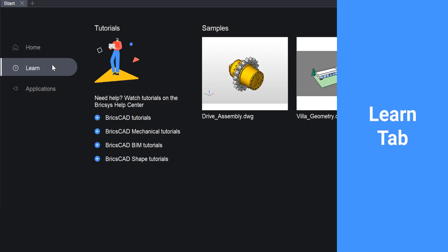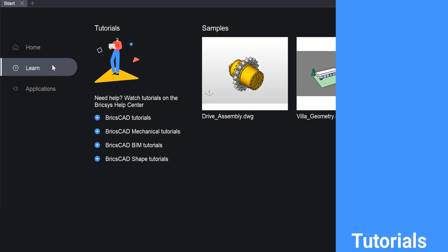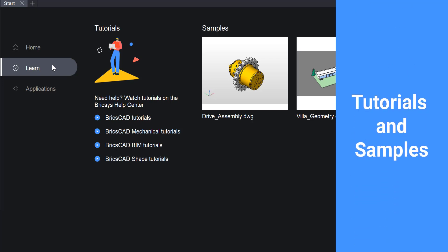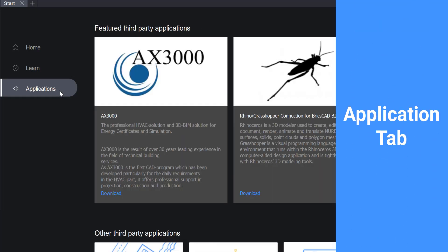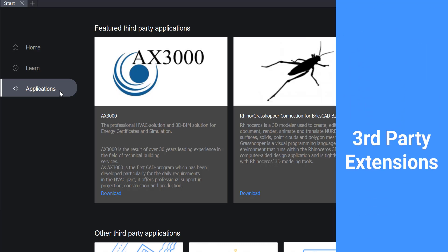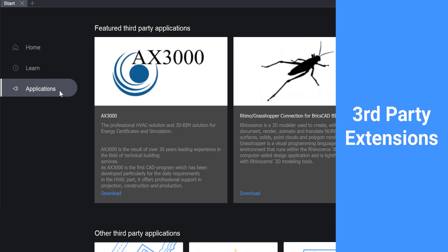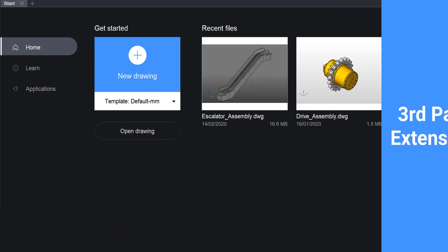The Learn tab has sample files that you can download, as well as links to tutorials on the Bricsys Help Center. In the Applications tab you can find third-party extensions to BricsCAD to help you customize and optimize your workflow.